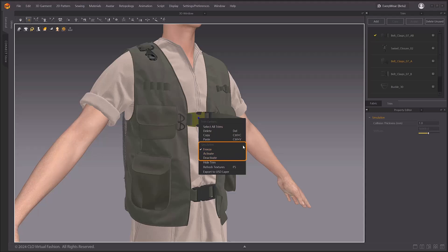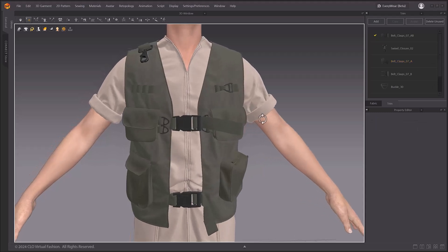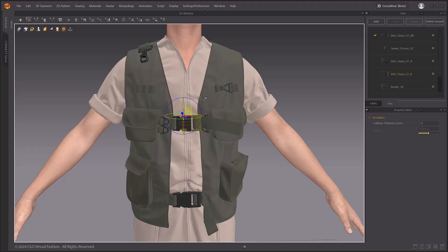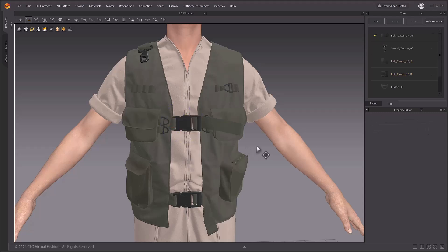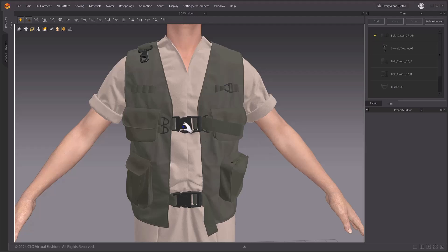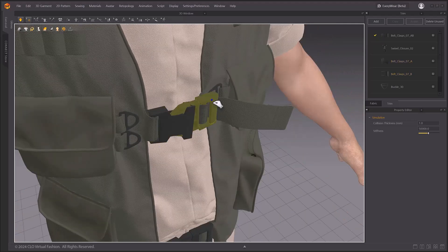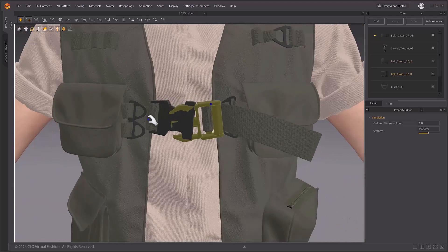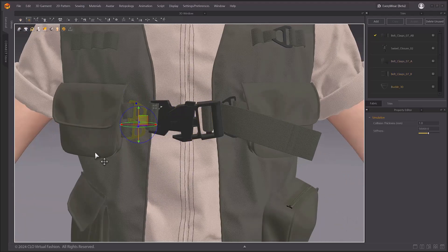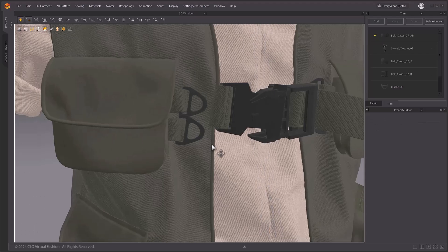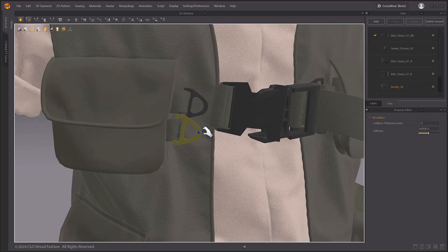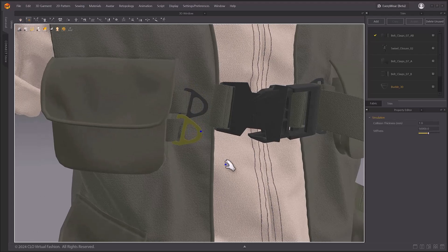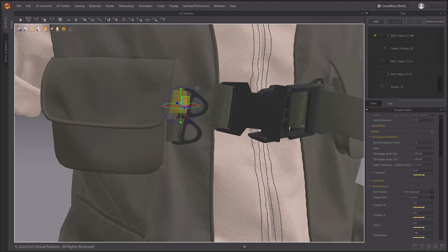The biggest update to this feature is that when trim is activated, it will be simulated along with the pattern and will be affected by gravity. You can move the trim by pinching it during the simulation. For trims such as buckles and rings that have small holes, the mesh can often clip through them.